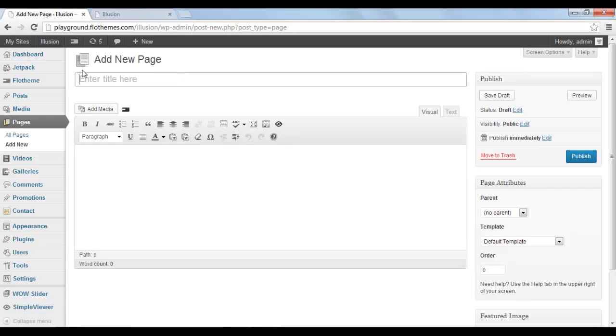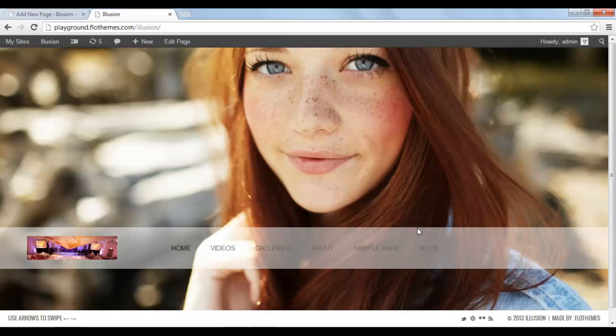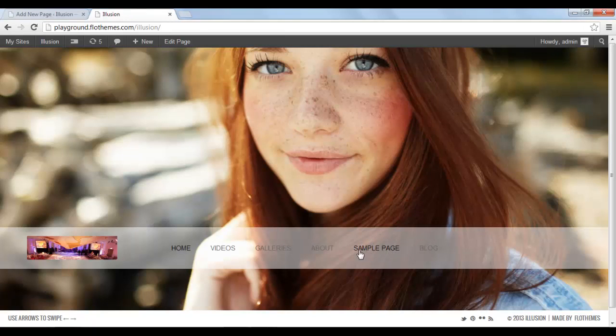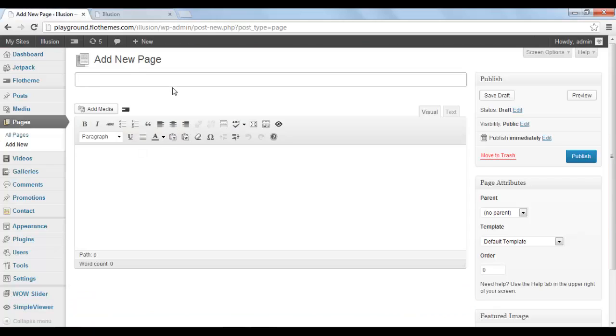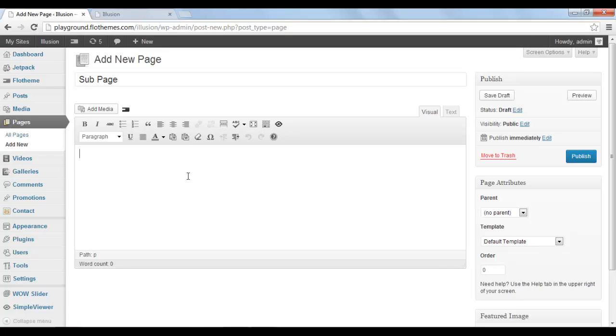In the first box enter the title for the new page. Because I've already created one of the pages which is reflected in the menu as a normal page, I want to create a sub page for this sample page that I have here. So I'm going to type in sub page. Now let's put some media content here, some text here.